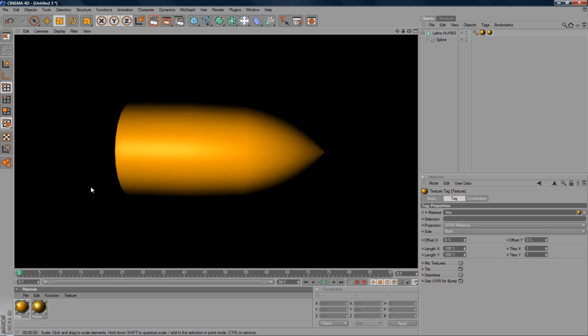And like probably some bullet textures on the internet. Just add them in. But that's how you model a 3D bullet.